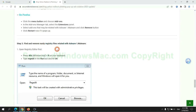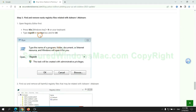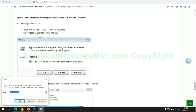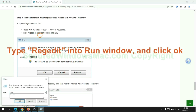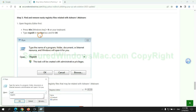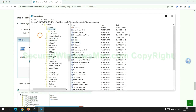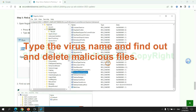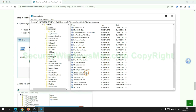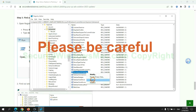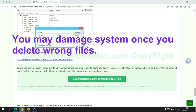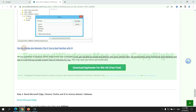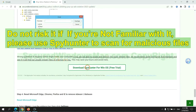Next, we need to remove nasty registry files. Type 'regedit' into the Run window and click OK. Type the virus name to find and delete malicious files. Please be careful — you may damage the system if you delete wrong files. Do not risk it if you are not familiar with it; please use SpyHunter to scan for malicious files.